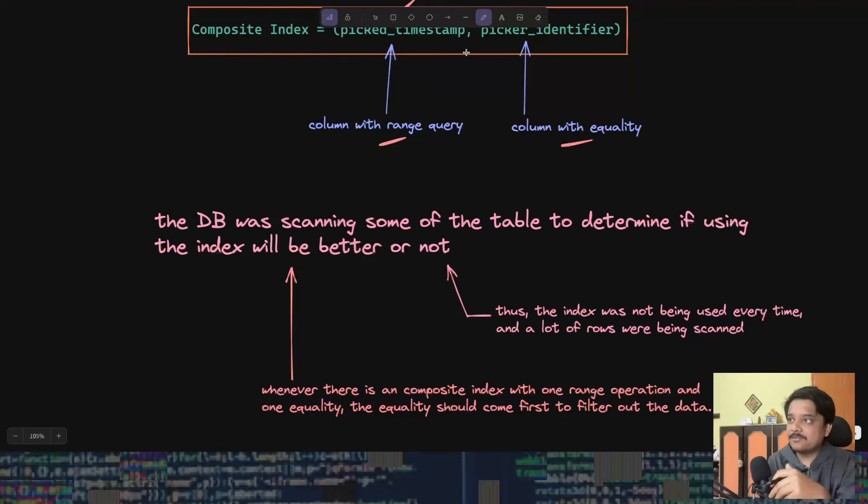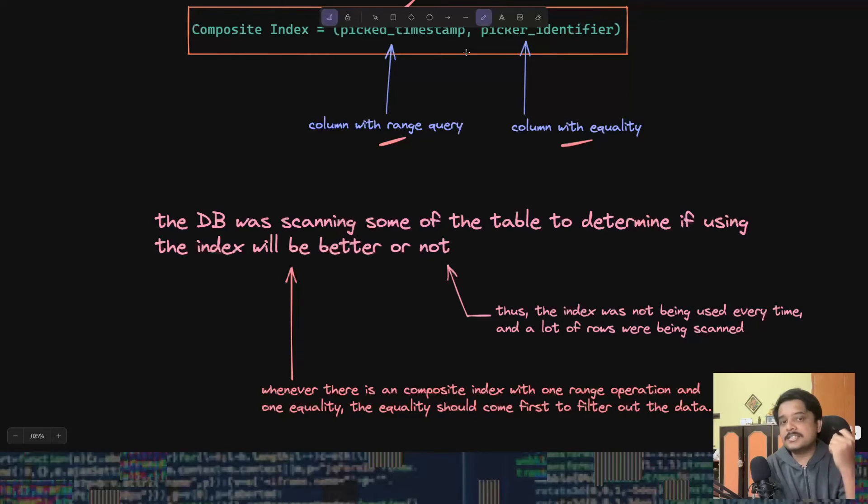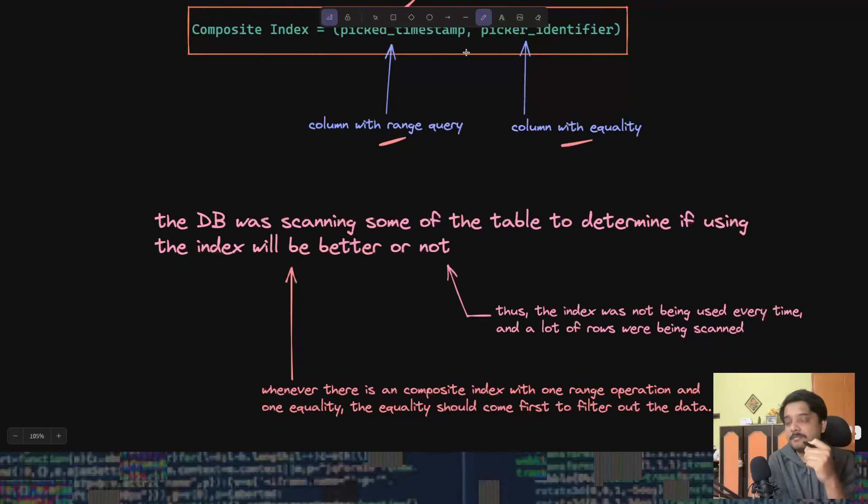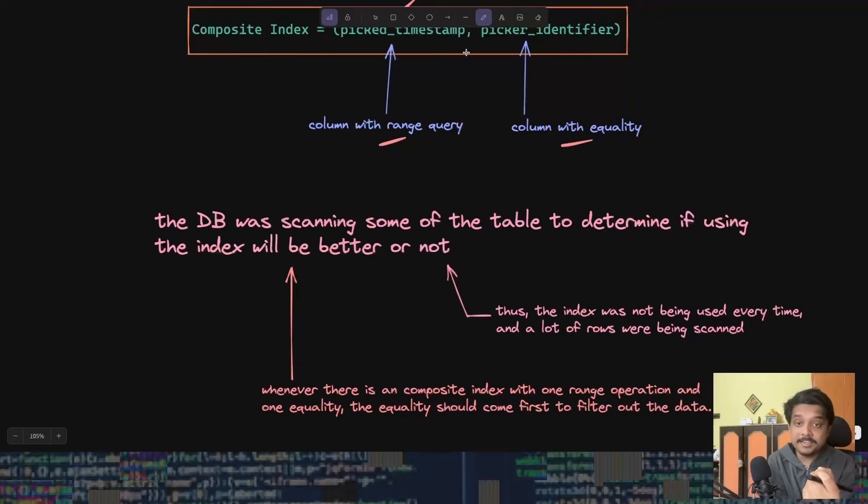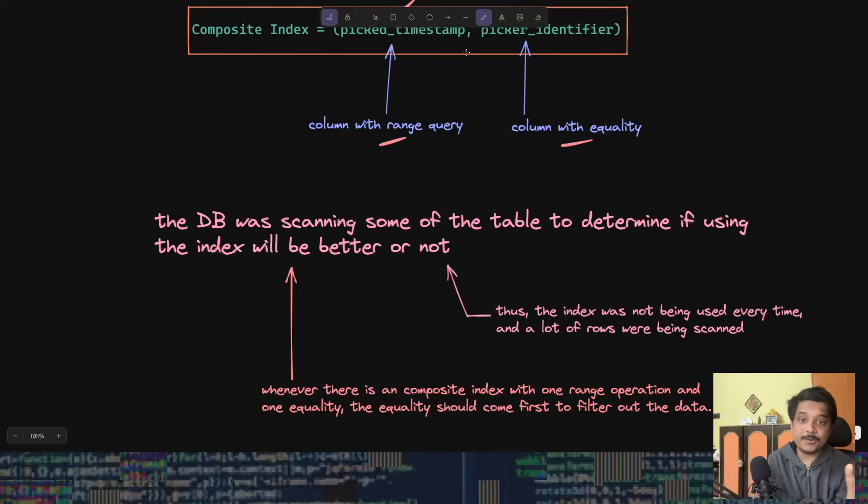What they should have done: this very simple thing. They should have put picker identifier before pick timestamp. That would have let the database know that they need to use the index every time.